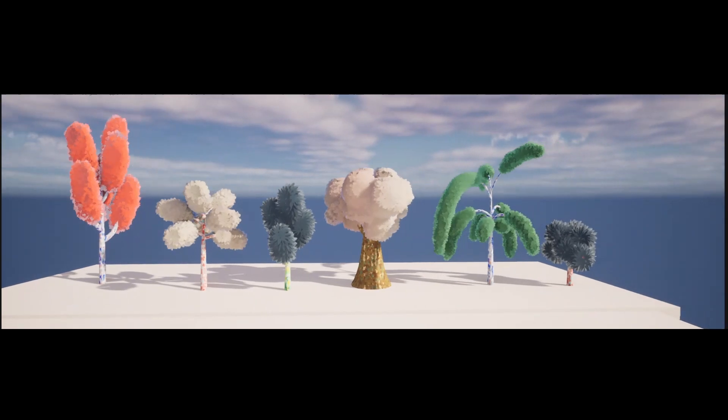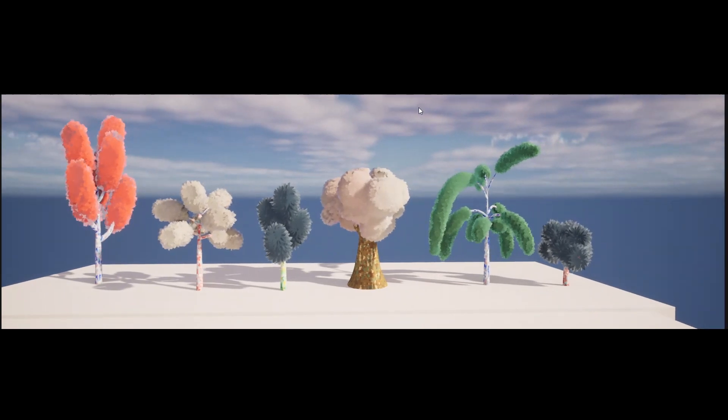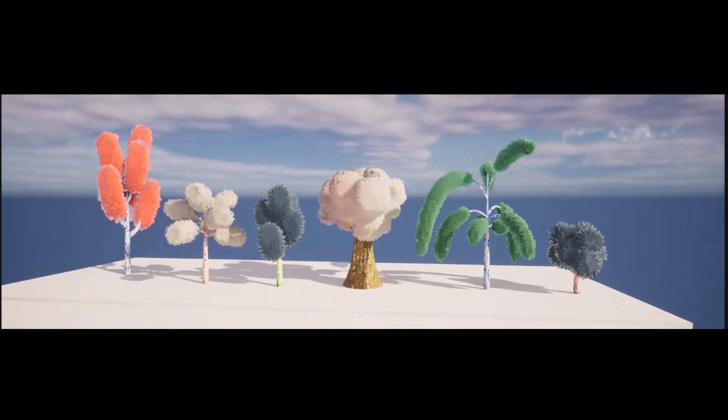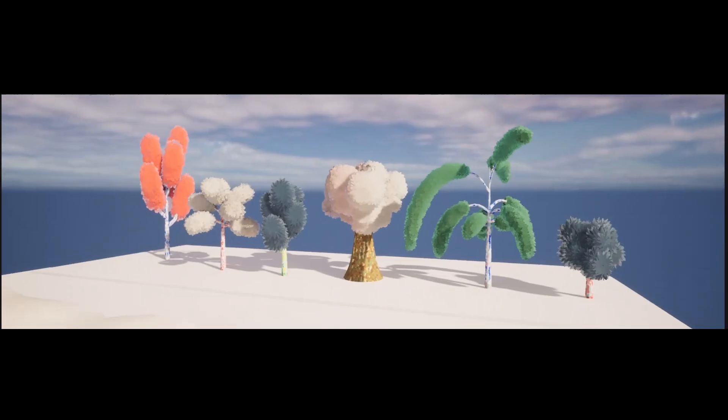In addition, our tool lets you customize the trunk radius, branch number, curvature, and leaf distribution.